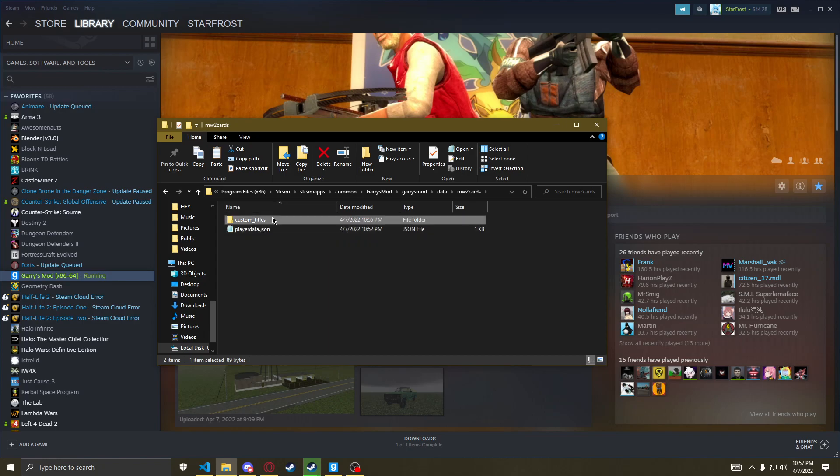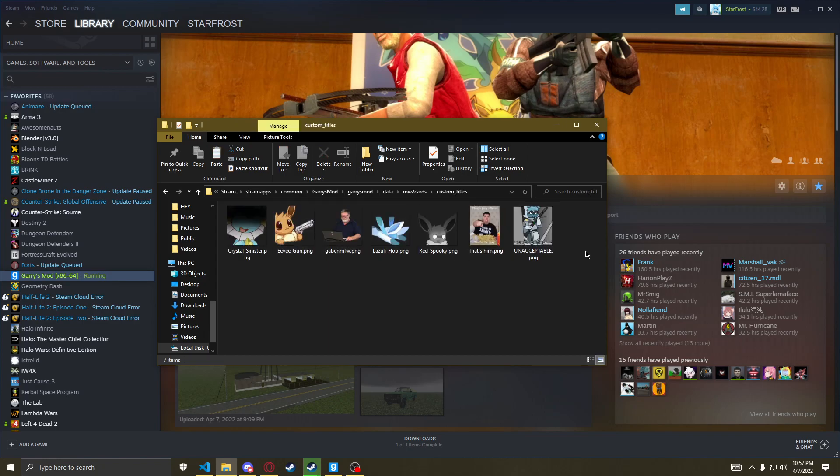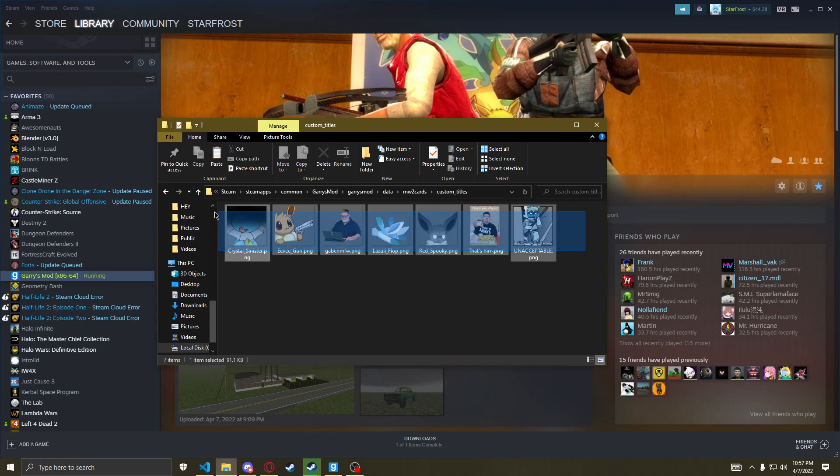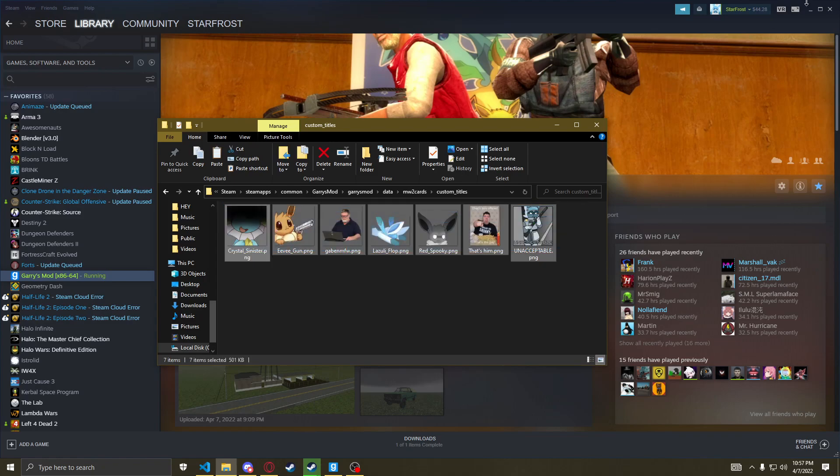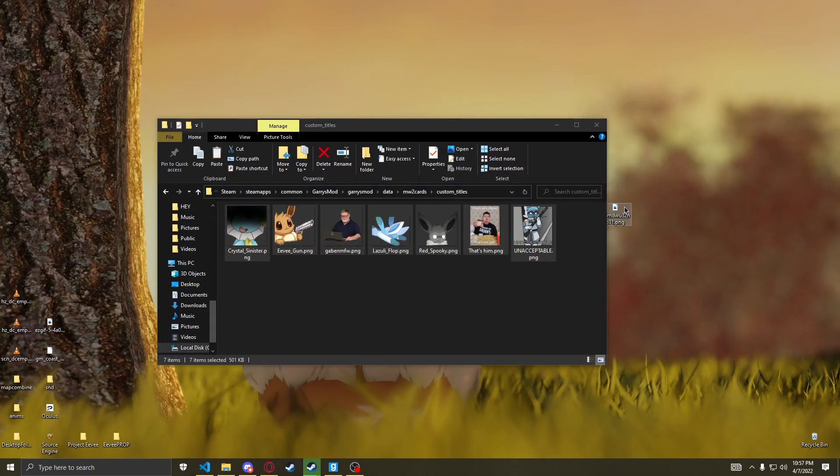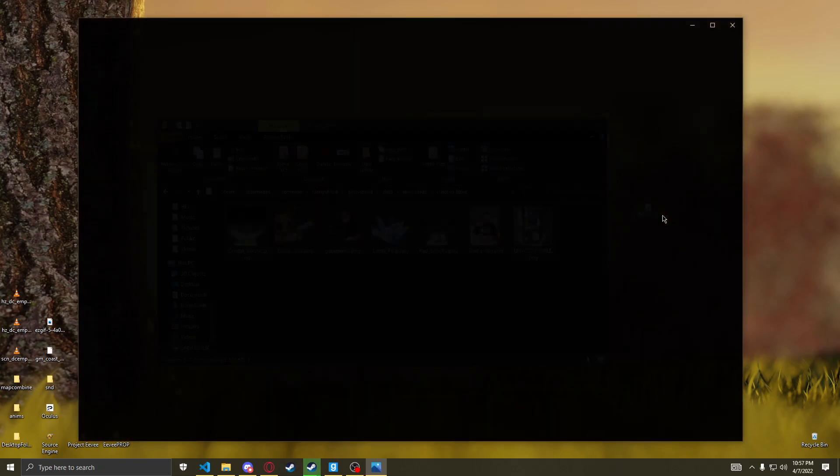Now let's go into custom titles. I've already added my own titles, but here's something I want to add as a title.